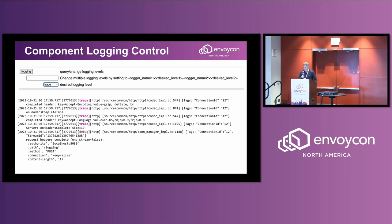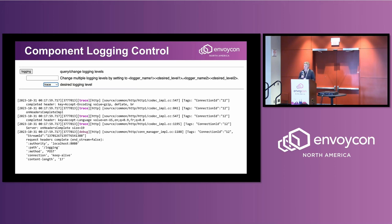You can also change the server behavior. This is the logging control. Here I've changed the default logging level to trace, and you can do this while the server is running to get a lot more output. In a minute, Boateng will show you a lot more detail about how you can zoom in more carefully at the component level.